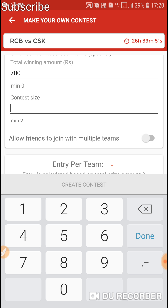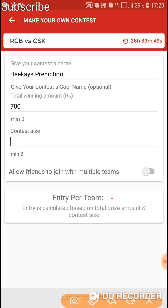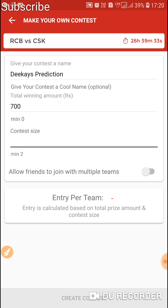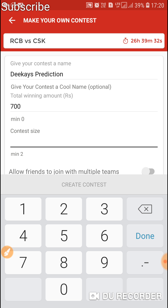Here, do note we can see minimum 2 members and there is no upper limit mentioned. Before, we used to see minimum 2 and maximum 100 members, but now they don't mention the upper limit. We'll check this out later. Just type 100 members.